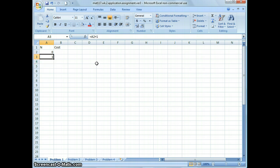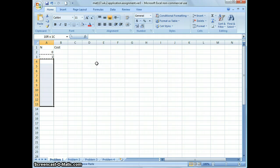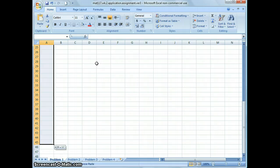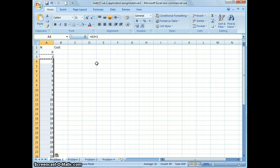Go back to A3, copy the formula by pressing Control+C — you can see the dotted line around the cell. Paste that formula in all the cells underneath, all the way down to A42, then press Control+V. You can see the numbers are increasing by one every time.